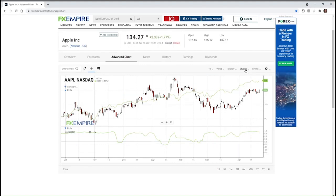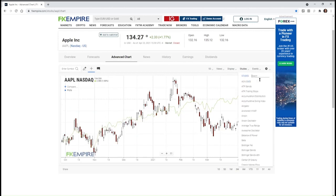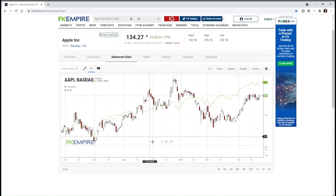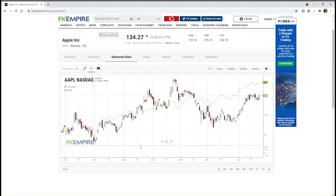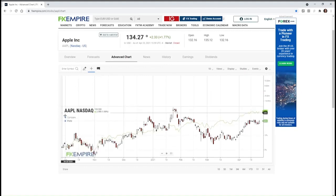Now we're going to move on to another study that uses very similar concepts, and that's the performance index. It draws the information in a different way. The performance index requires one additional step, which I'm going to show you.